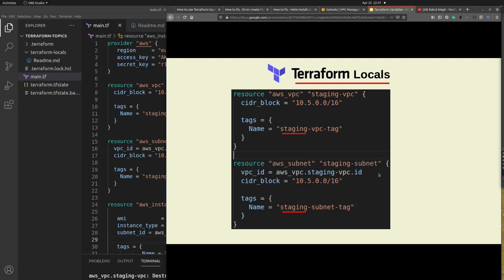To understand this concept, I have taken a sample Terraform file code snippet. Here I'm trying to define two resources: one is an AWS VPC resource and another is an AWS subnet resource. I have created tags for each resource and each tag starts with the name 'staging' because I'm using this Terraform file for the staging environment. If you want to use the same file in a production environment, you need to manually go into the Terraform file and update these values from staging to production. But I don't think it's a good practice to manually update all the tag names one by one.